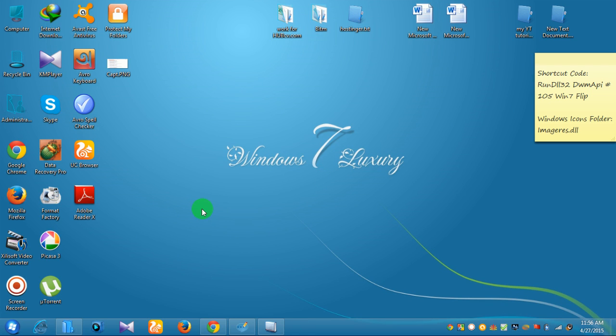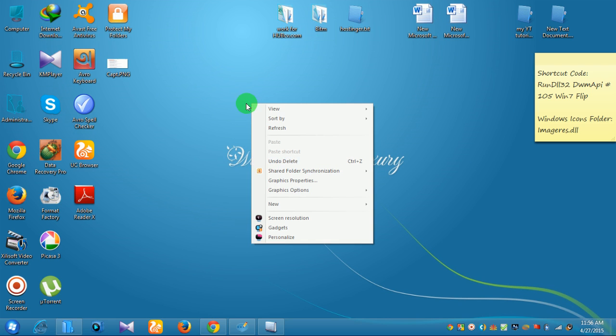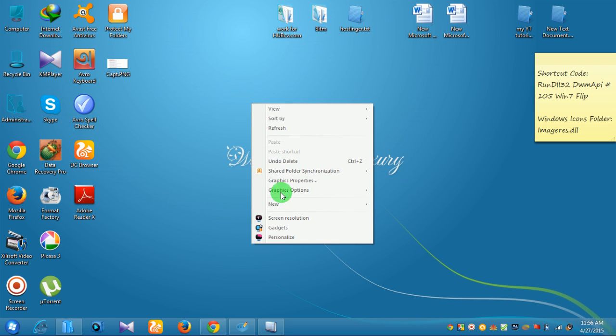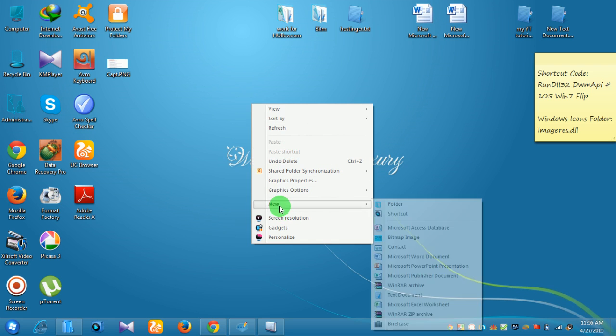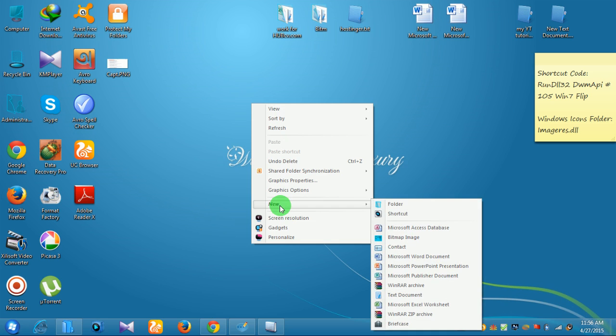Let's see how we can enable the flip effect. First, we can click the right button on the mouse, and click on new shortcut.